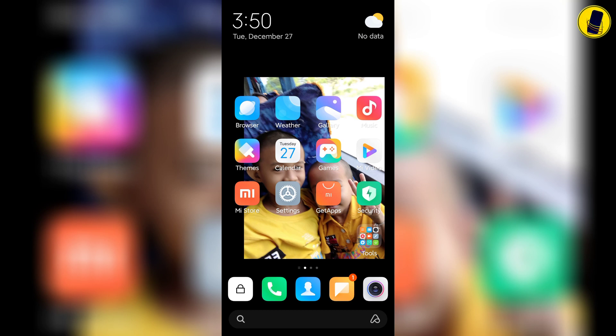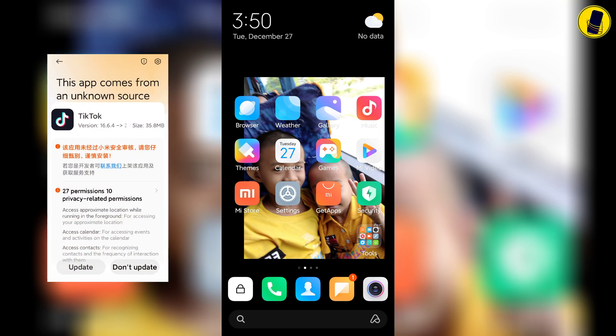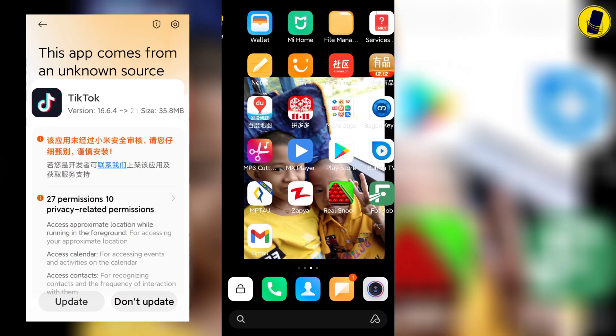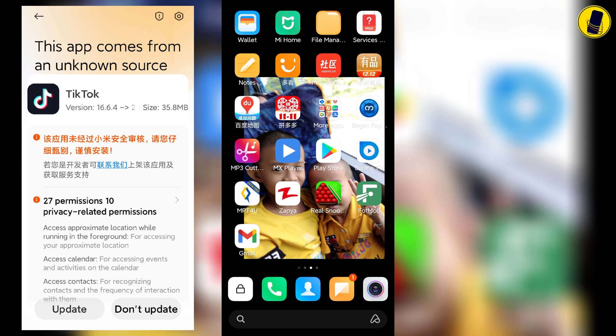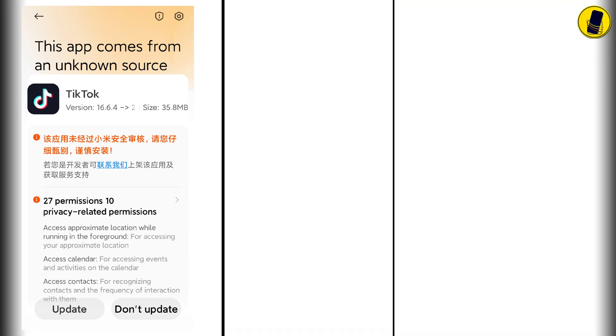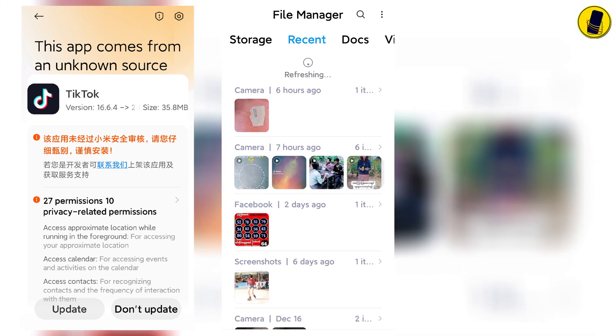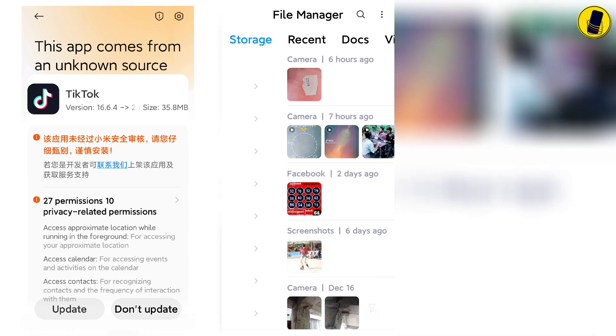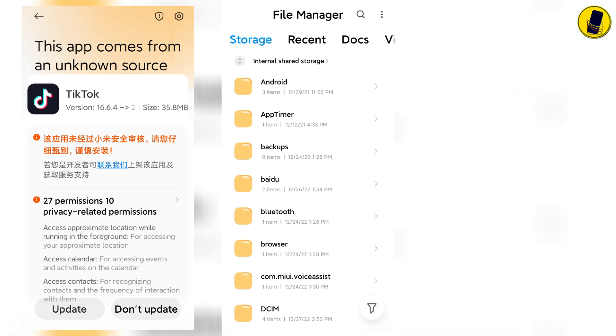What I want to tell you in this video is how to solve the error of not being able to easily install applications on phones with higher Xiaomi MIUI versions.